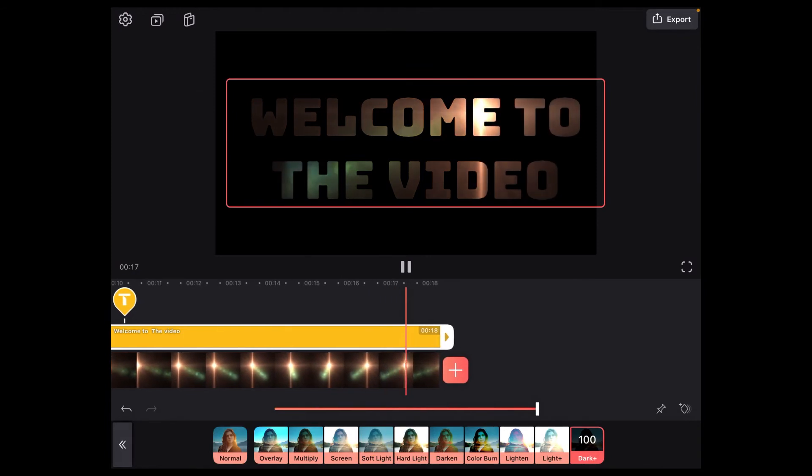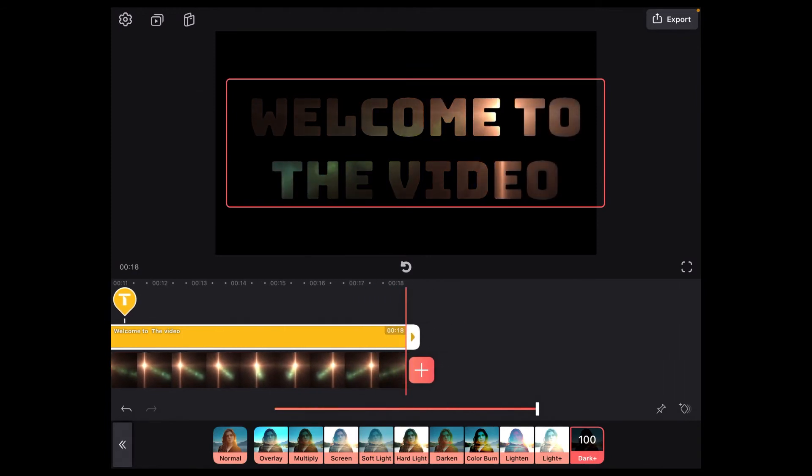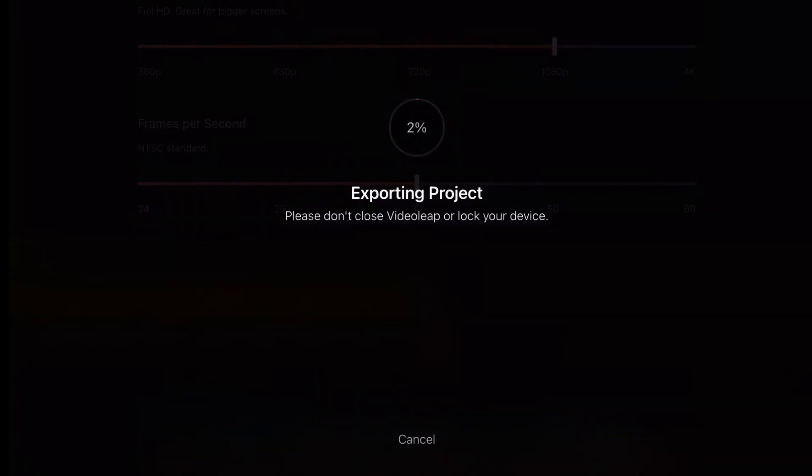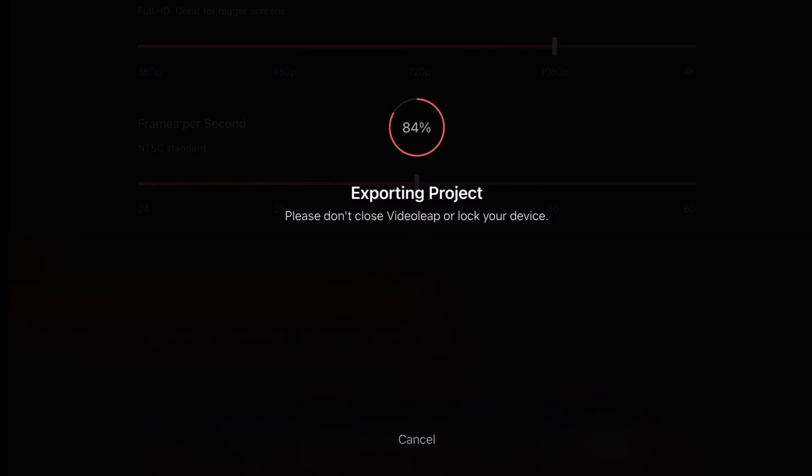Once you're happy with the result, you can export the video to make your changes permanent. Tap on export. Choose your resolution and FPS settings. I'll choose 1080p because I'm going to be uploading this to YouTube. Once you've done that, tap on save and wait patiently for the export to finish. If you're interrupted at this point, your clip may not export properly. When the pink circle fills in and the number in the center reaches 100%, you'll see a check mark, meaning that the clip has been exported successfully.